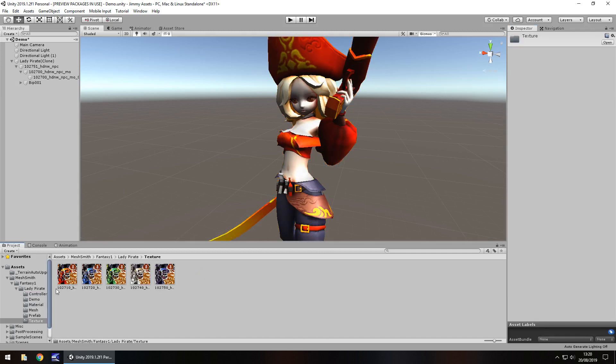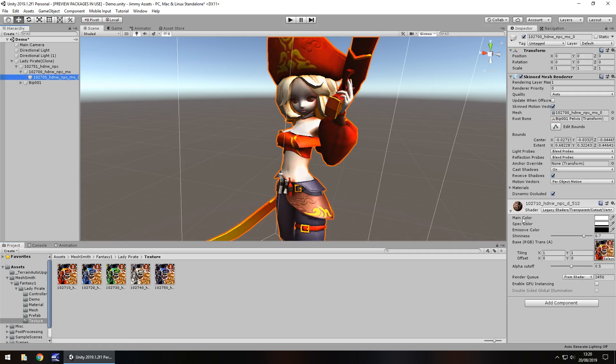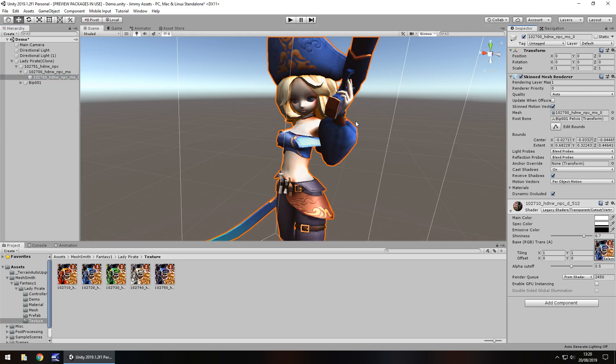It does actually come with those extra little textures right there. So for example, if we go to the pirate herself and we apply the blue one, there we go, she's now a blue pirate.